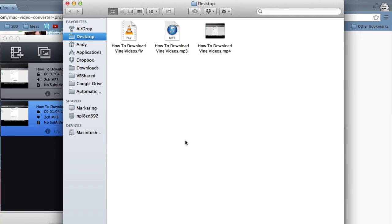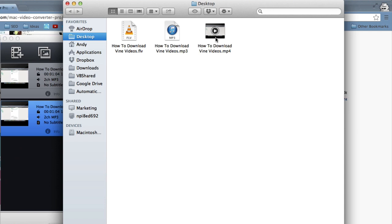Okay, so when the conversions are complete, the window will pop up and it will have your final converted videos right here. See I got my MP3 file and I got my MP4 video file. And I can add those into iTunes and put those on my iPhone, iPod, or iPad. And you can do that with other devices as well.